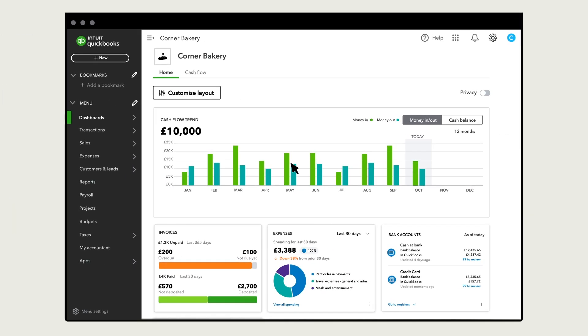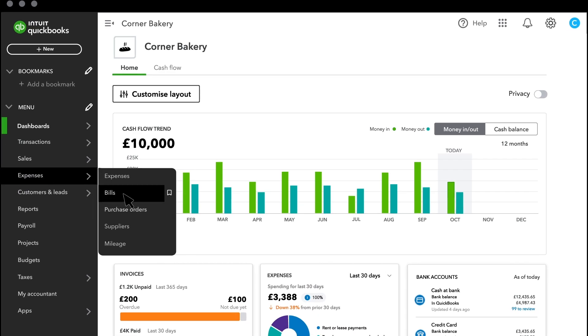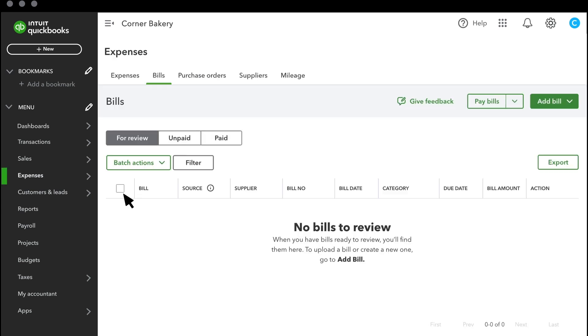To start, go to Expenses and select Bills. Select Add Bill, then select from this list of options.